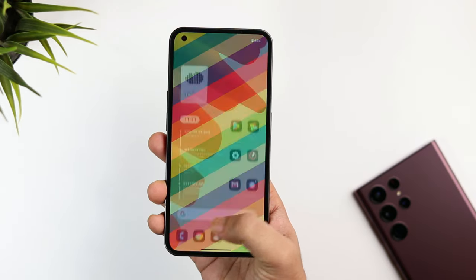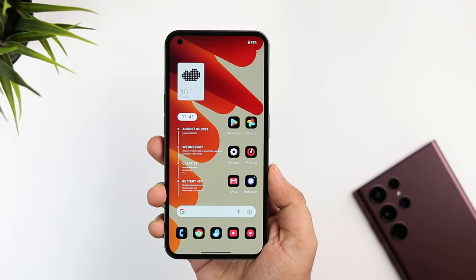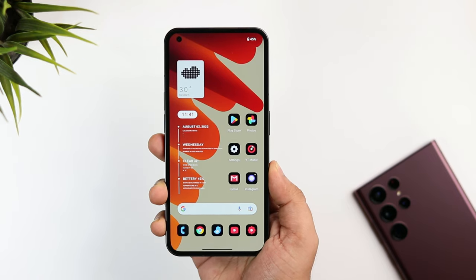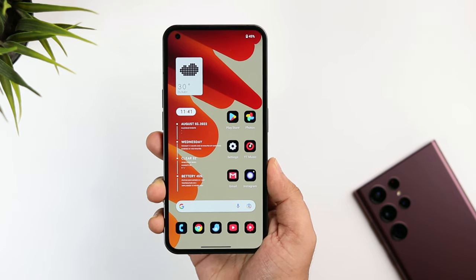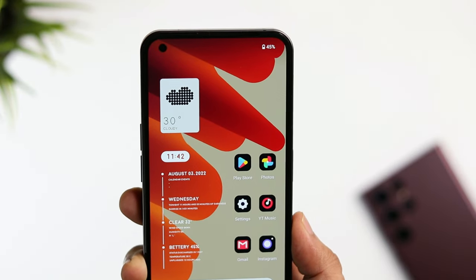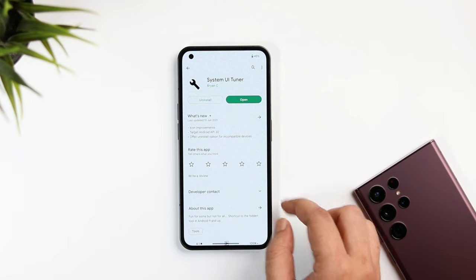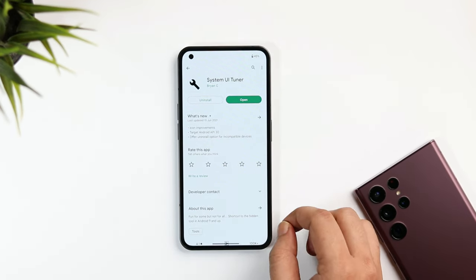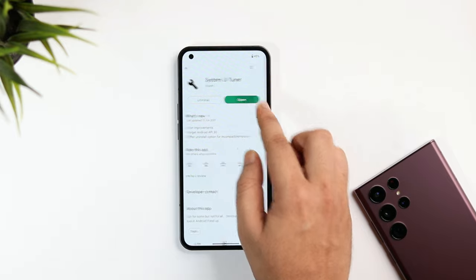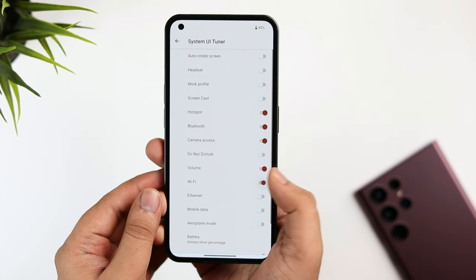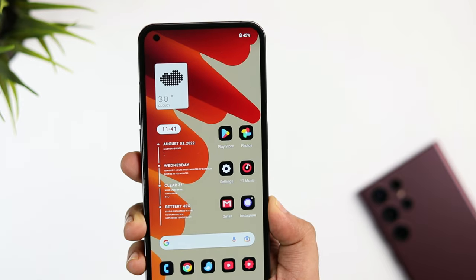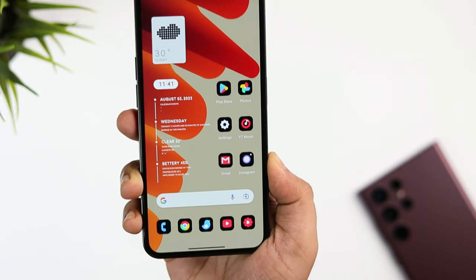Once I unlock my phone, you can see how my home screen looks different — and honestly it looks absolutely stunning. First, I've removed all the unwanted icons from the status bar to give it a clean look. To do this, go to the Play Store and install an application called System UI Tuner. Simply open it, select Status Bar, and here you can disable all the icons you don't want on the home screen.